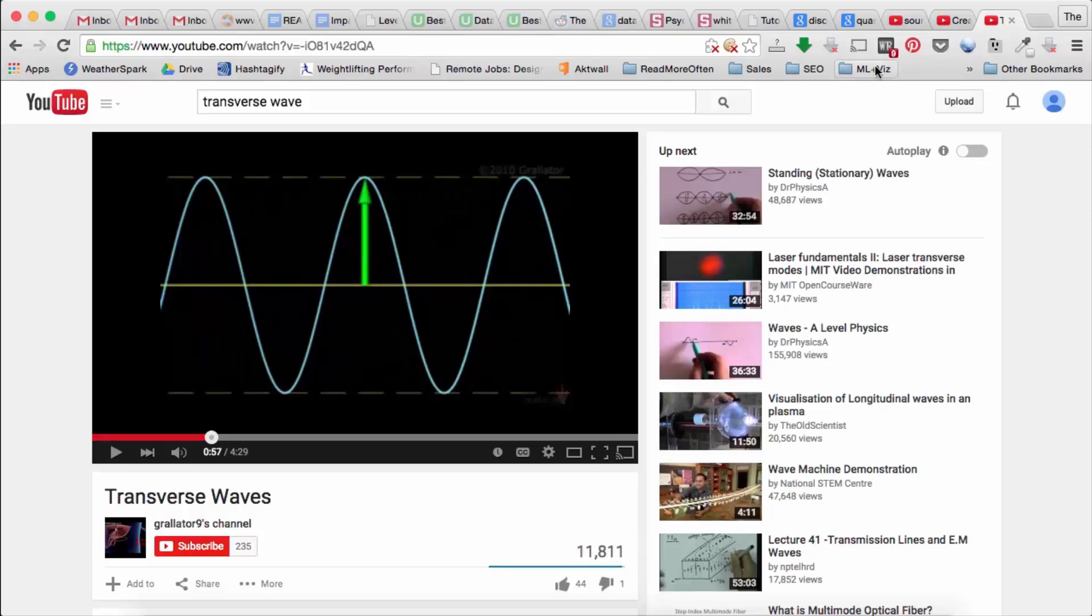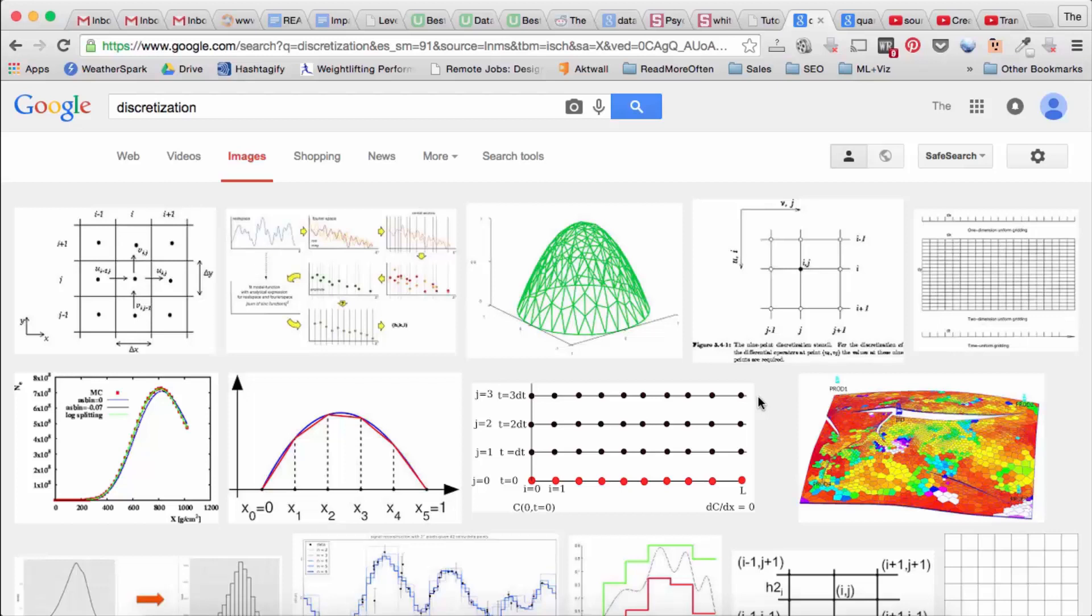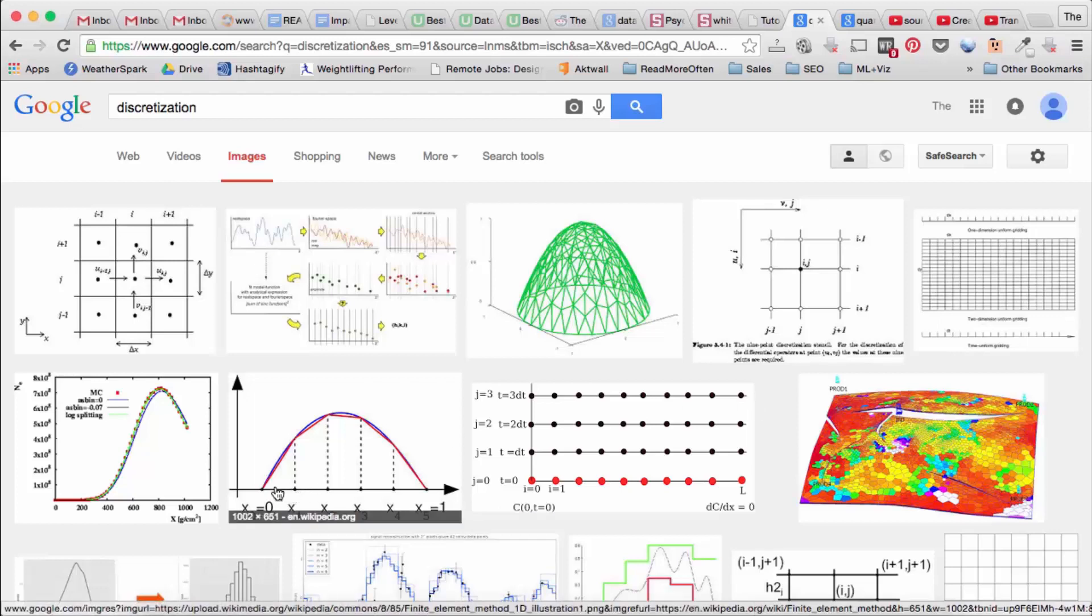And so this process of sampling is what we call discretization. And so sampling is the discretization of data points along the x-axis, or in this case time.